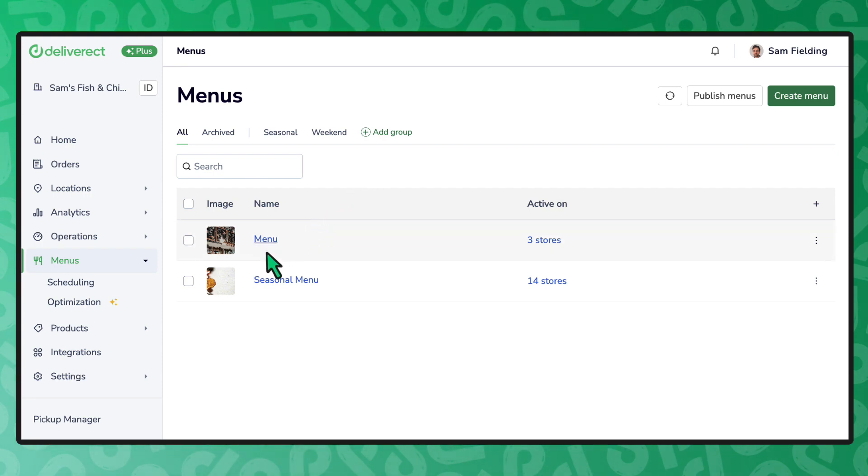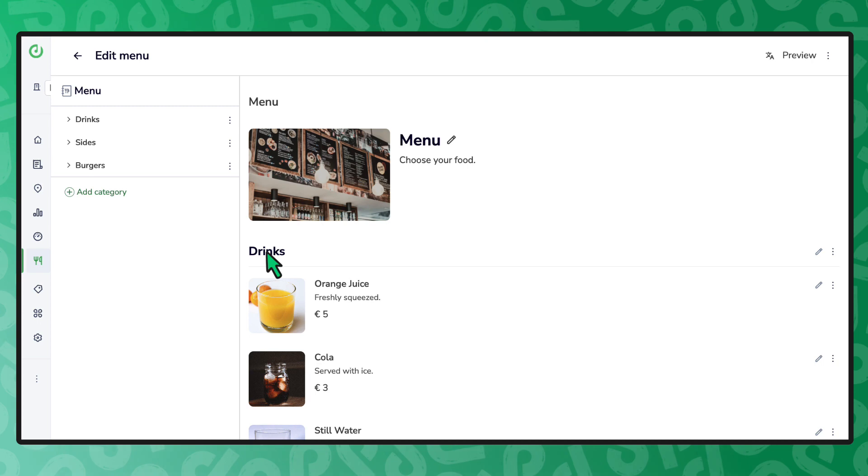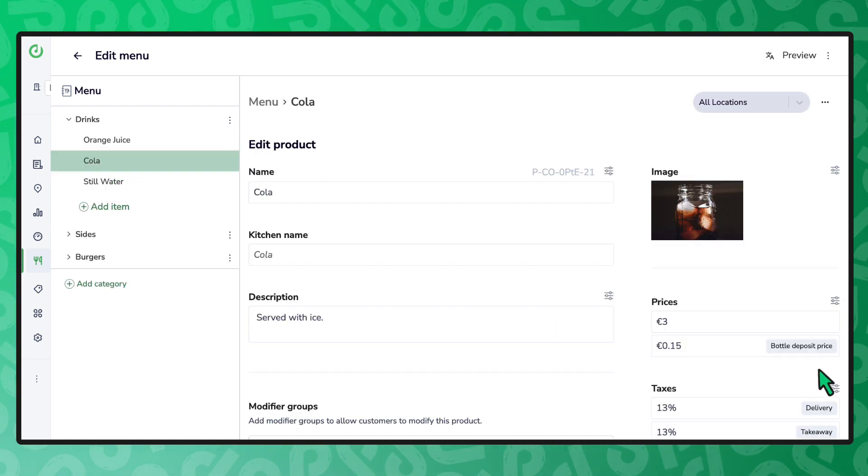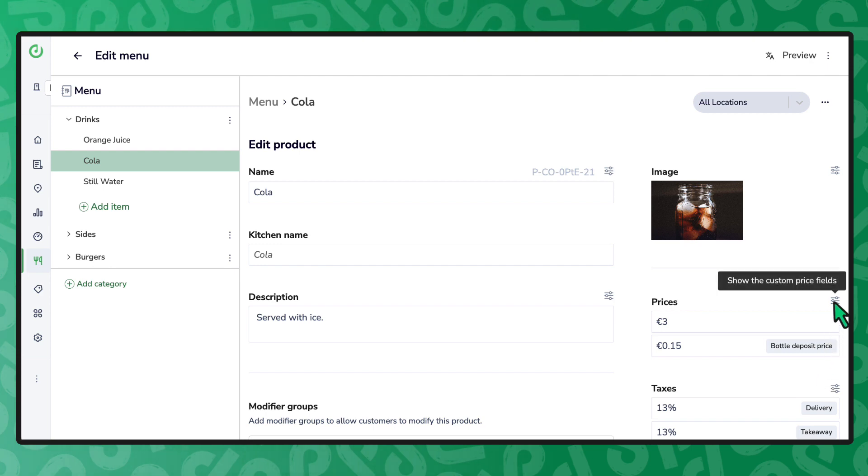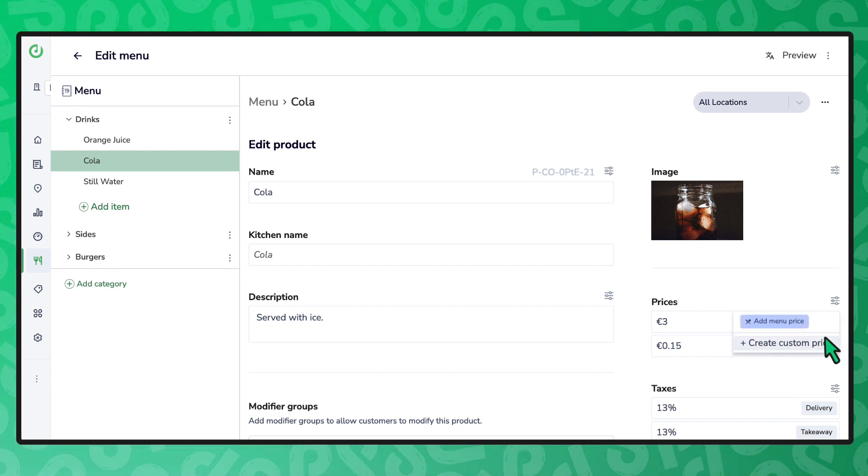First open a menu and select the edit icon for an item. By selecting the custom field icon we can create a new custom price by entering a name and the stores we want to use it with.